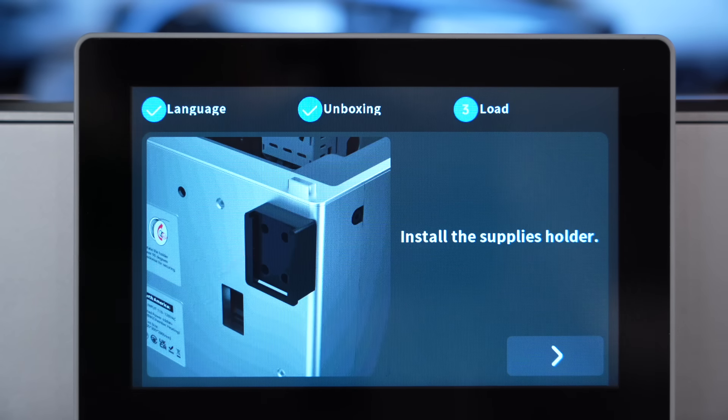After that, the machine prompts you to install the spool holder. The first step is to slide off the back plate that is packaged on the main body of the spool holder, and this is what we will actually be installing on the machine.